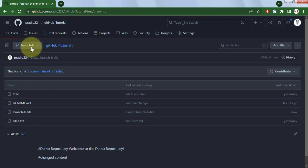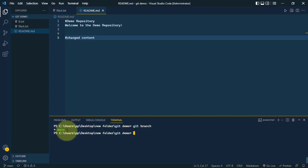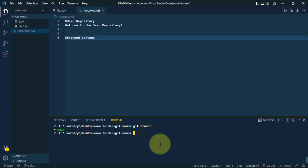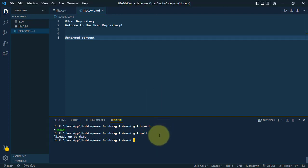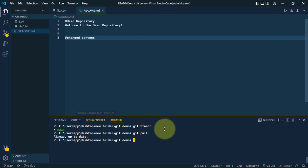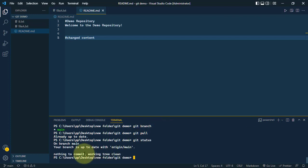Inside the local machine we have only the main branch. Let's see how we can pull the remote branch B. First we'll type git pull — pull is used to bring our local repo up to date with the remote repo. If we type git status it shows we're currently on the main branch and everything is up to date with origin main.